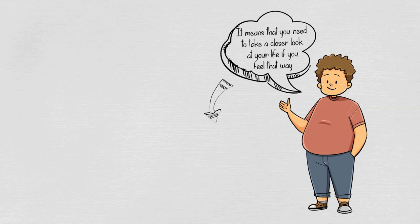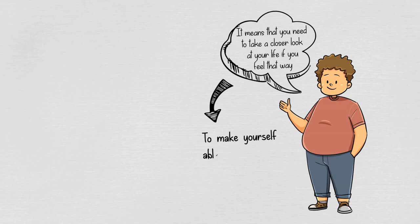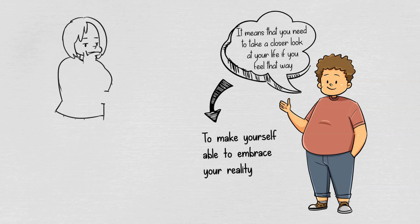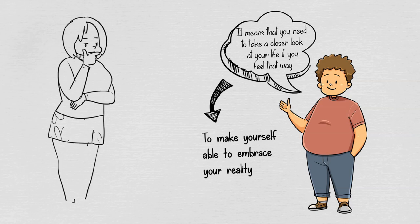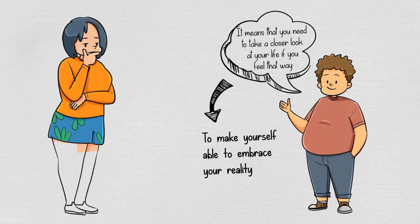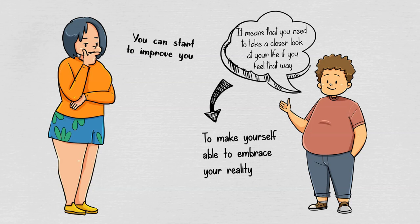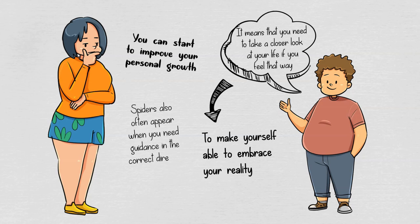See what improvement you can do to make yourself able to embrace your reality. You also need to find what makes you uncertain, uneasy, uncomfortable, or even depressed. Then from here on you can start to improve your personal growth. Furthermore, spiders also often appear when you need guidance in the correct direction.